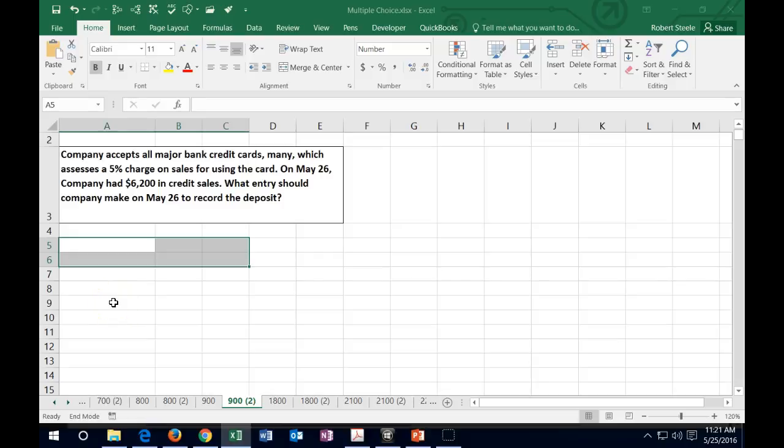Hello, in this lecture we're going to work some smaller test type problems, problems that are of a size that could fit into multiple choice questions. We have here, company accepts all major bank credit cards, many of which assess a 5% charge on sales using the card. On May 26th, company had $6,200 credit sales. What entry should company make on May 26th to record the deposit?